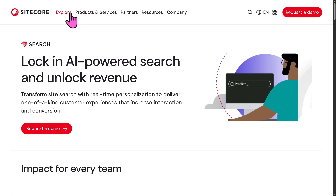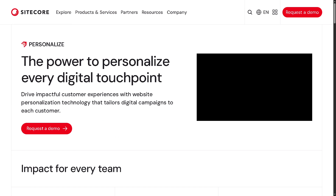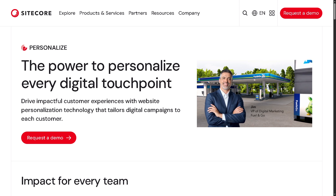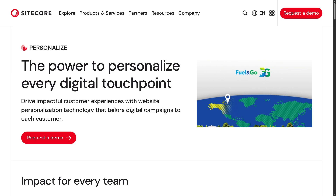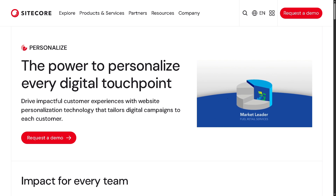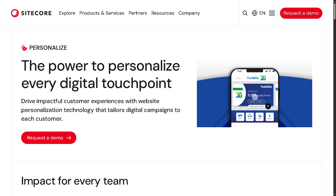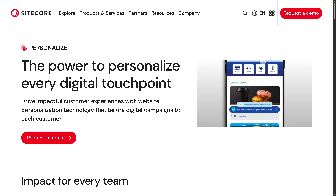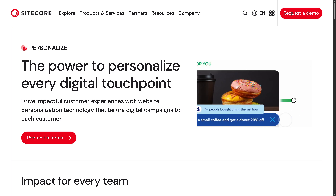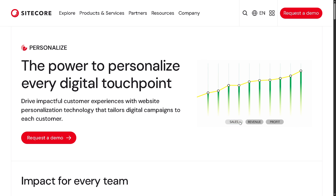You also have the option for Personalize, which is a tool to create personalized digital experiences, including real-time personalization based on user behavior, A/B and multivariate testing, and rule-based and AI-powered personalization strategies.